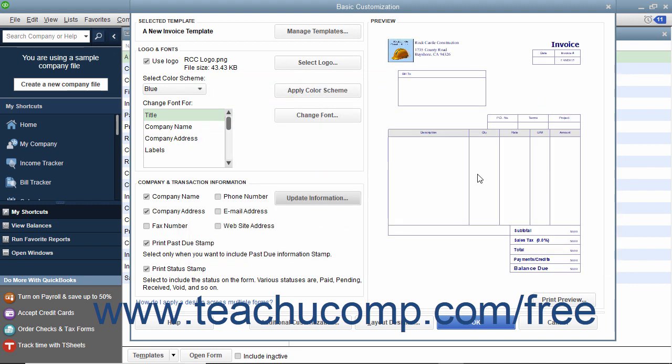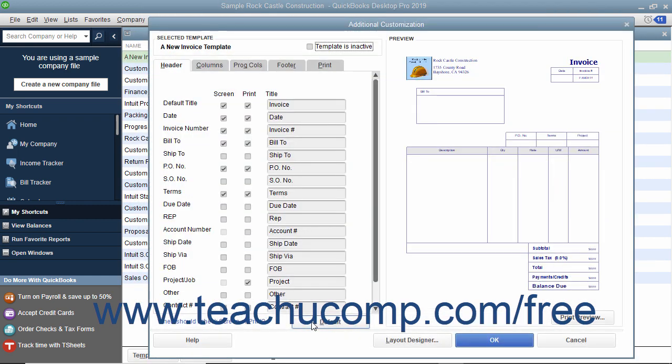After completing the basic customization, you must choose what to do next. You can click the Additional Customization button to display the Additional Customization window where you can set more advanced features of the template.